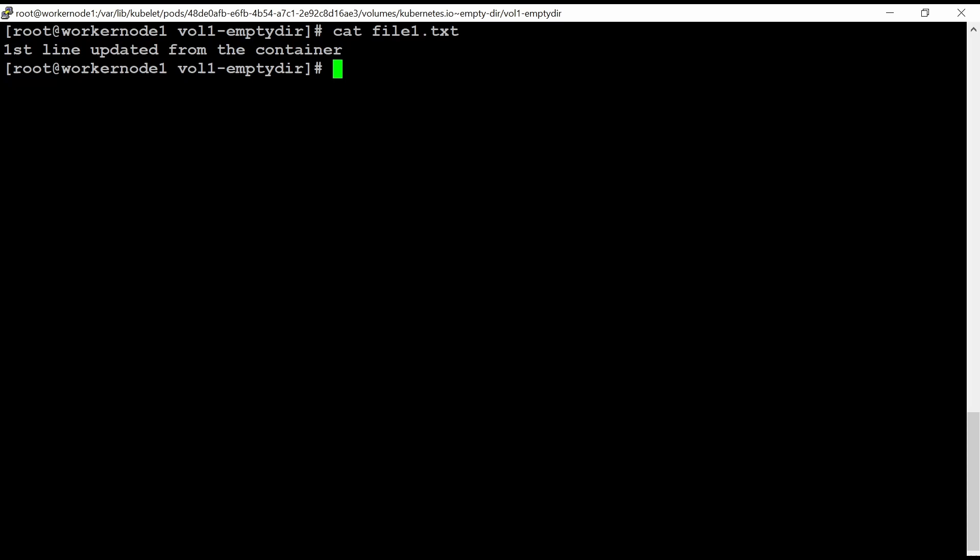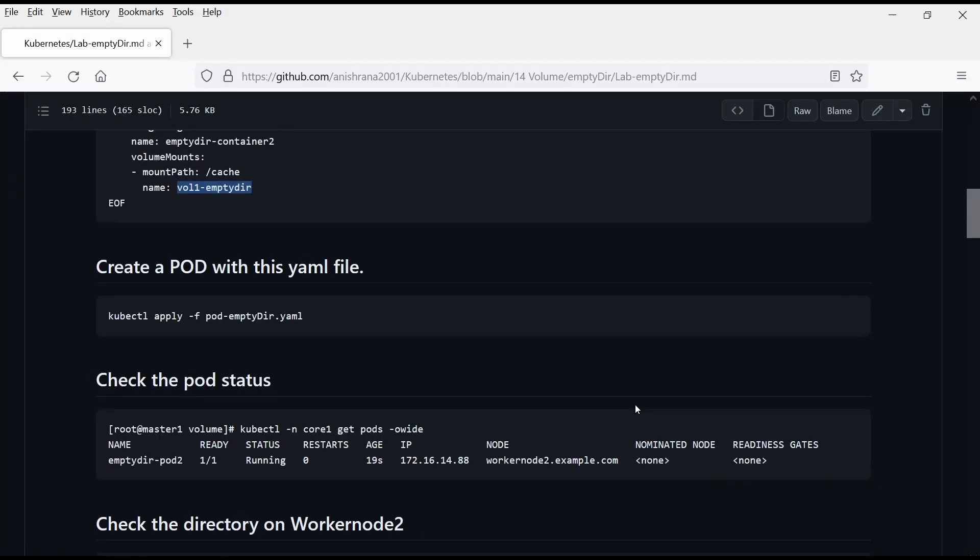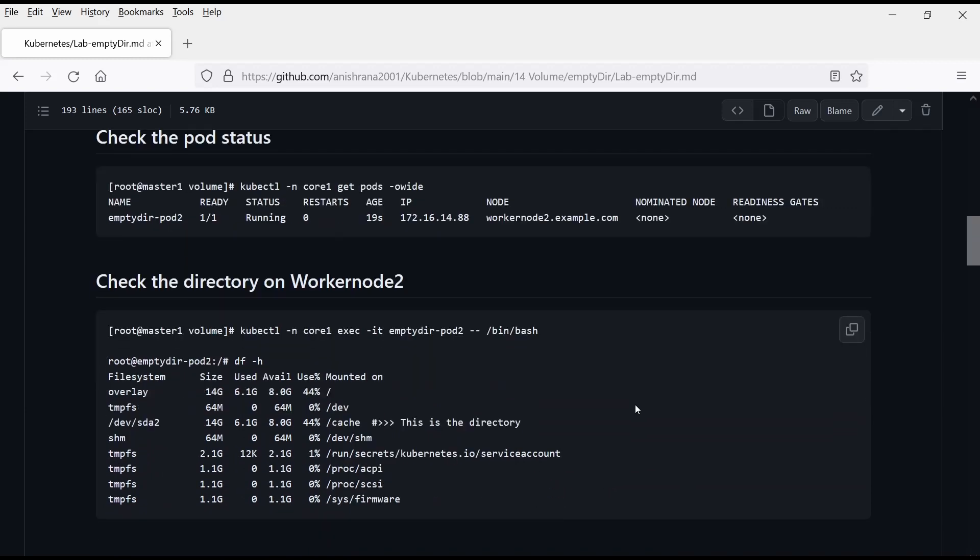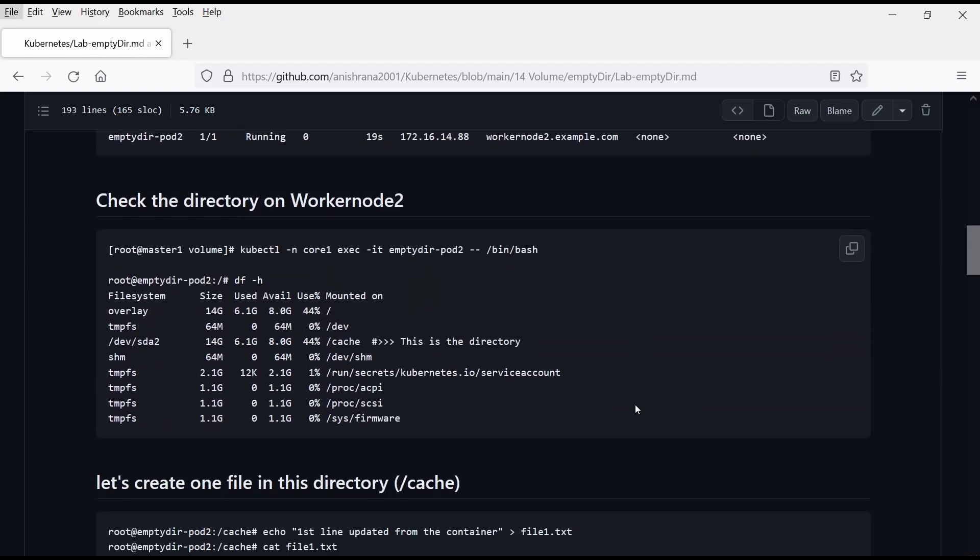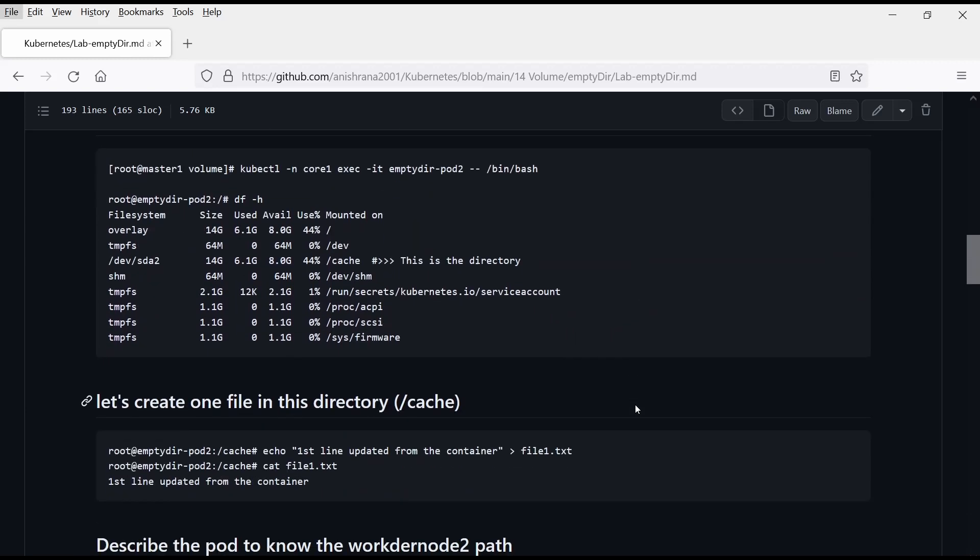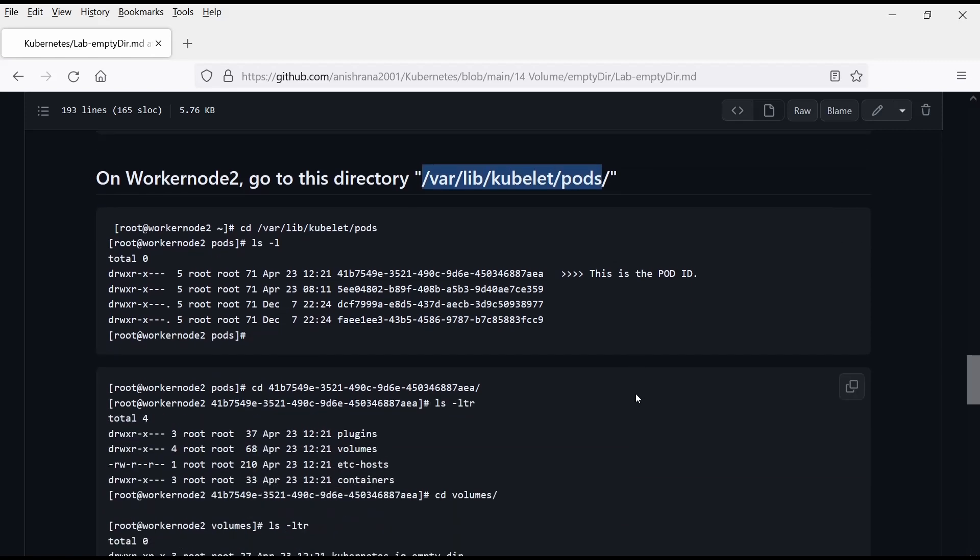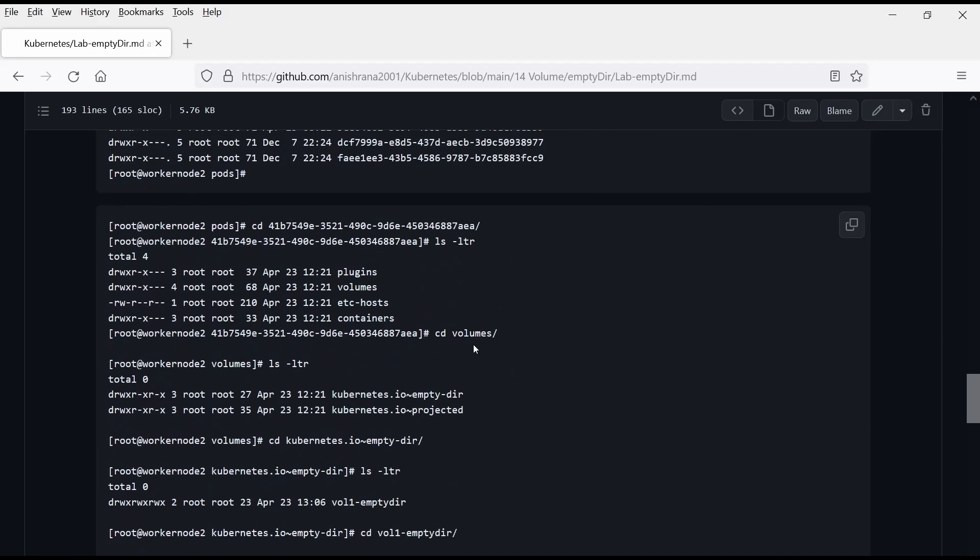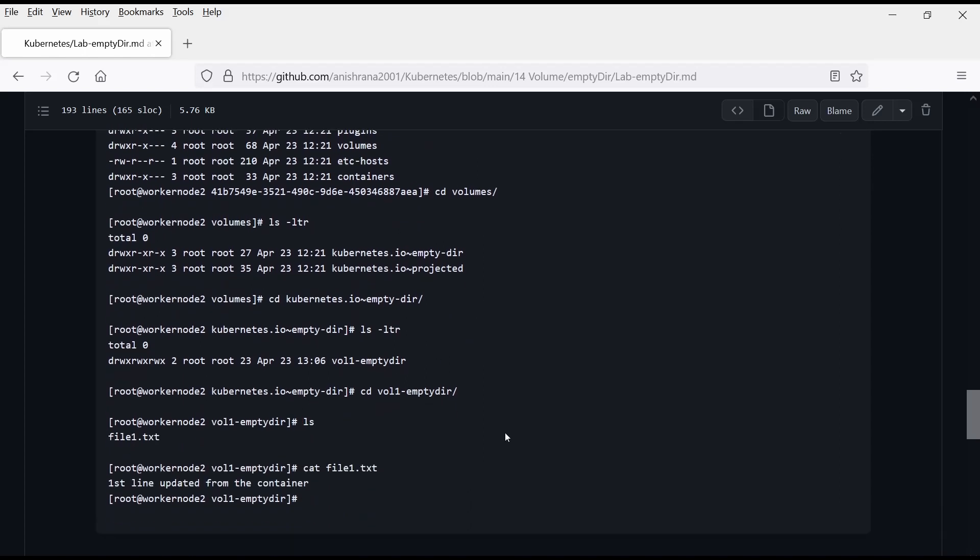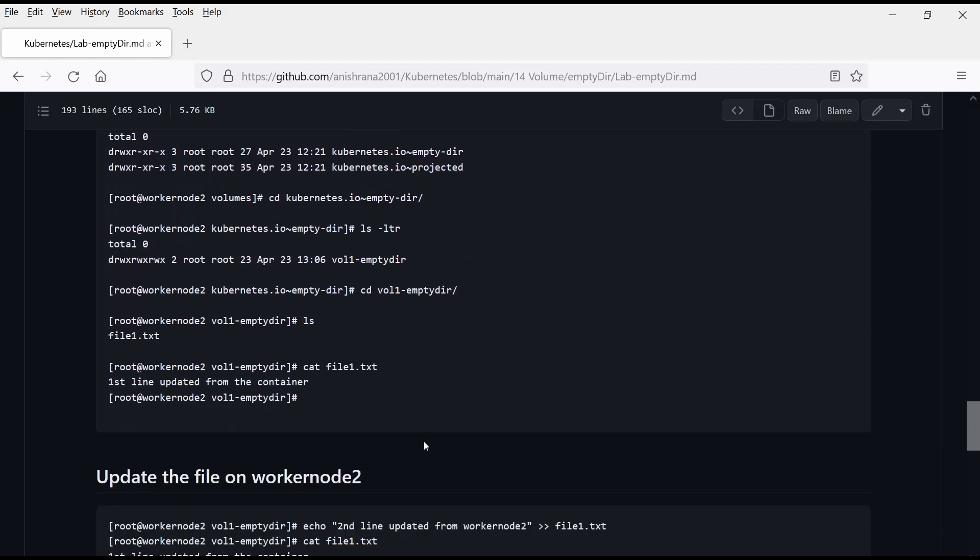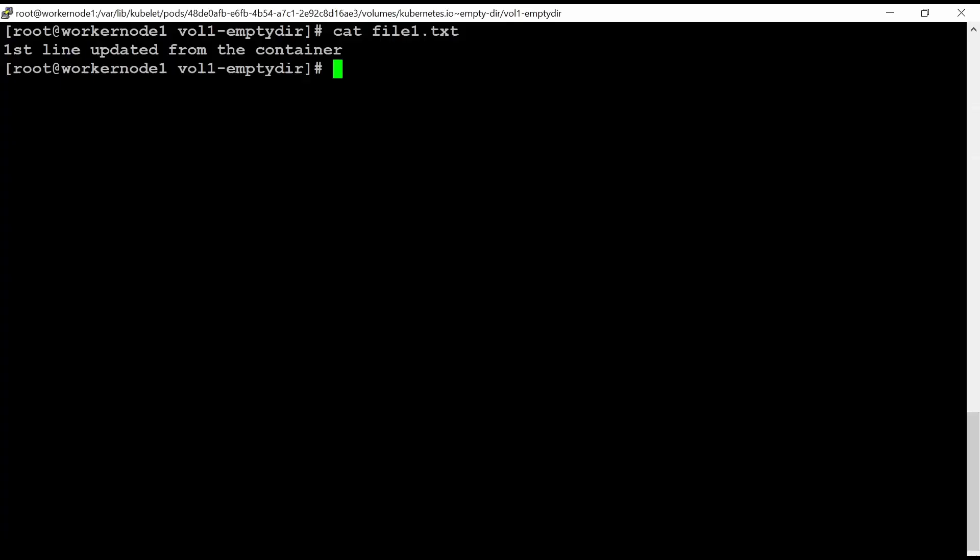I can also update this file from the worker node 2. So let me check if I have added here or not. Let's where lib here. It says I need to go to where lib kubelet pods and now go to volume blah, blah, blah. So I can see this file here. So let me add one new line here from the work.